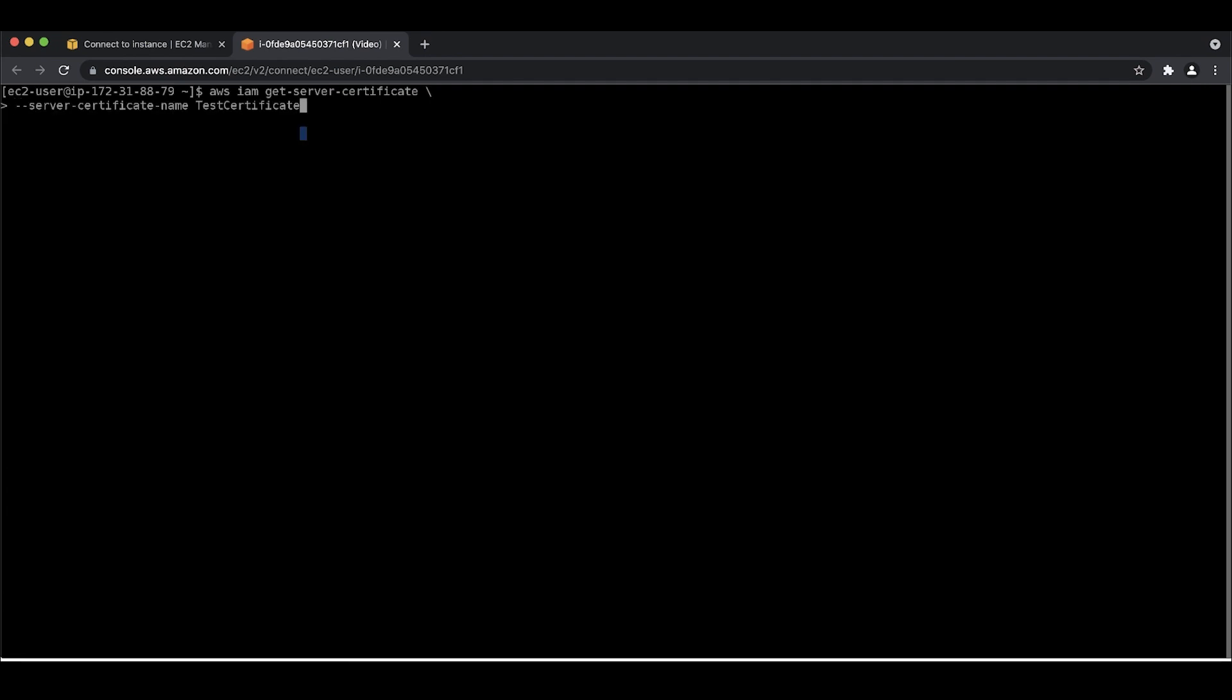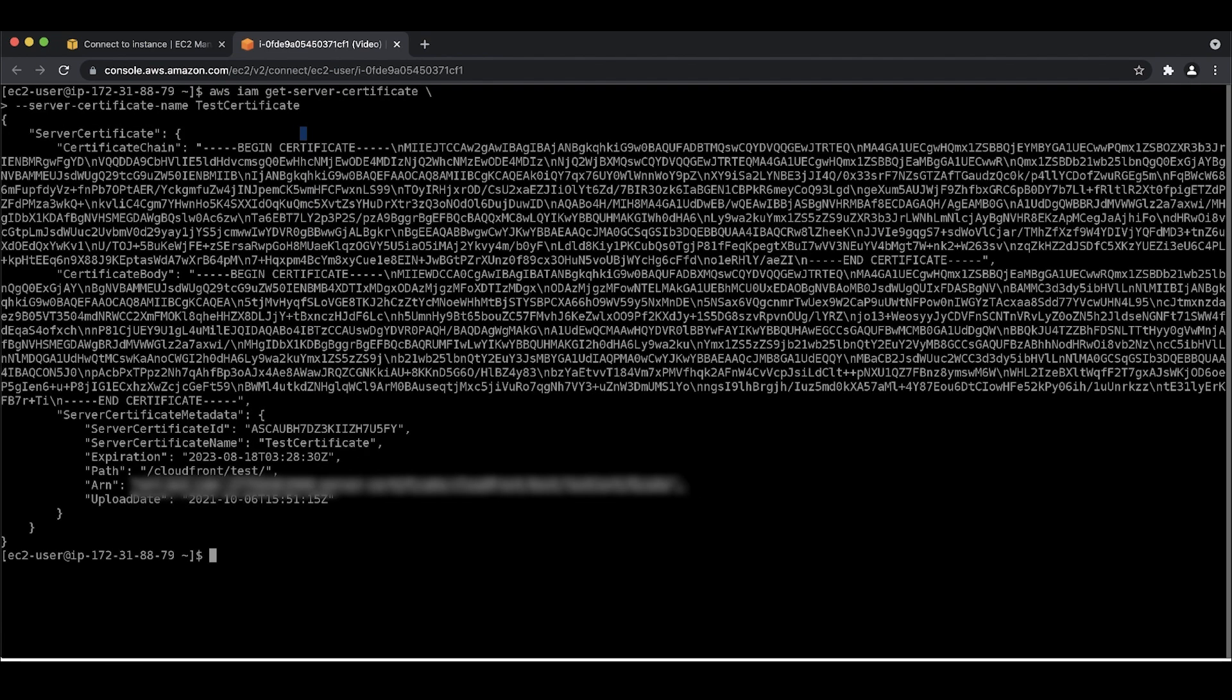If you do know the name of the certificate, check it by using the get server certificate command and the server certificate name switch. Again, you are looking for the path value.